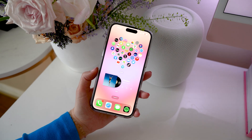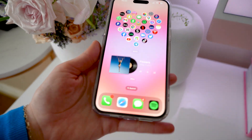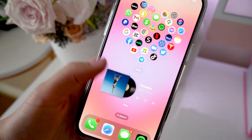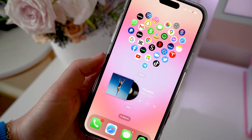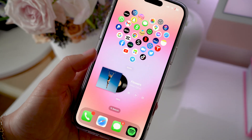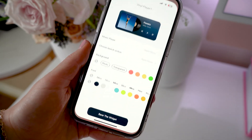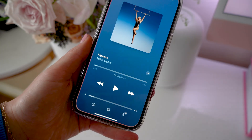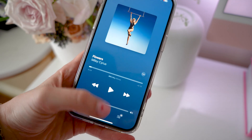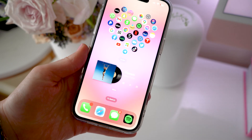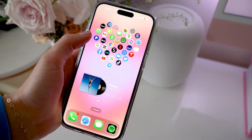These widgets are such a fun and easy way to spice up your home screen. I'm obsessed with them and I always get so many compliments and questions on them as well.